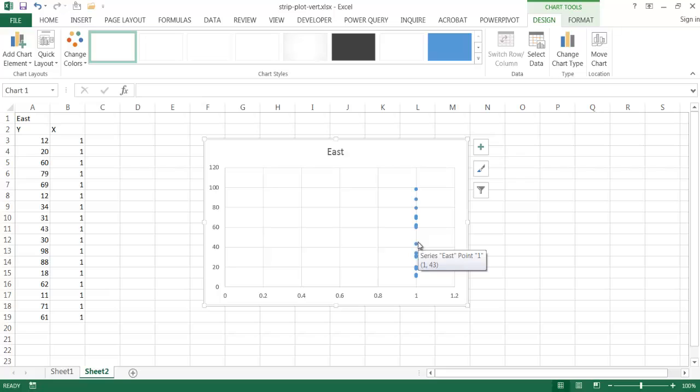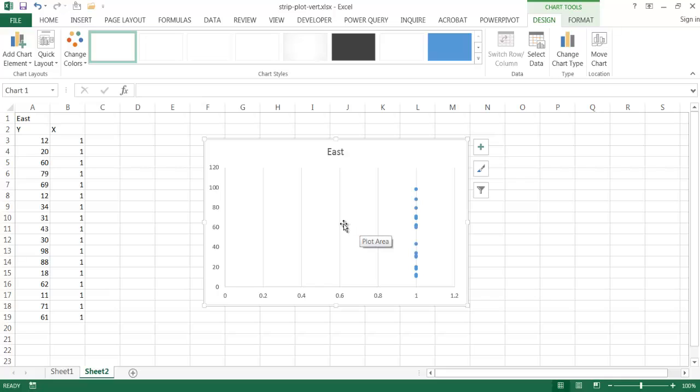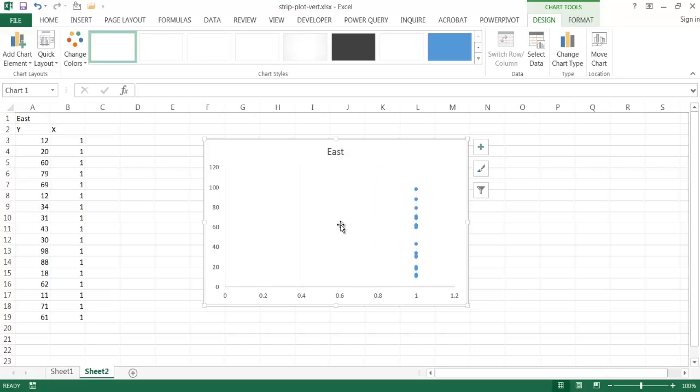Now basically I have my strip plot, my vertical strip plot. I can get rid of the grid lines, select that, press delete. Get rid of these grid lines, press delete.